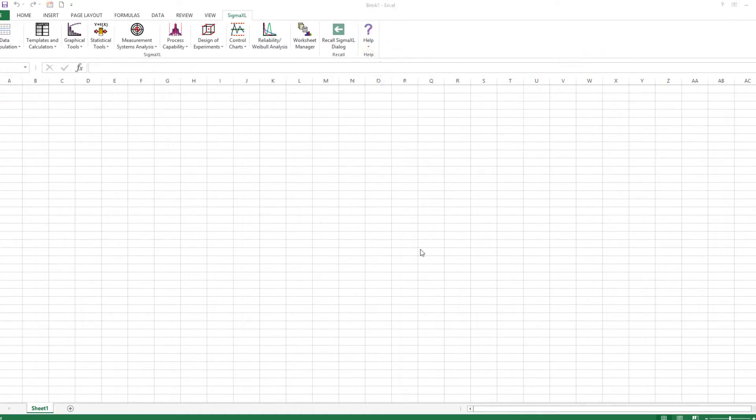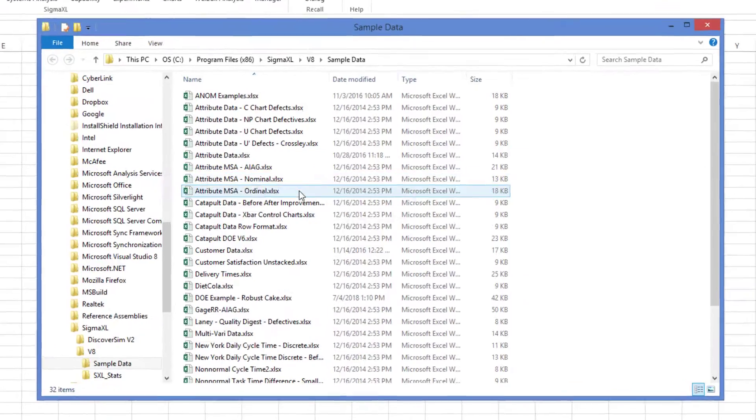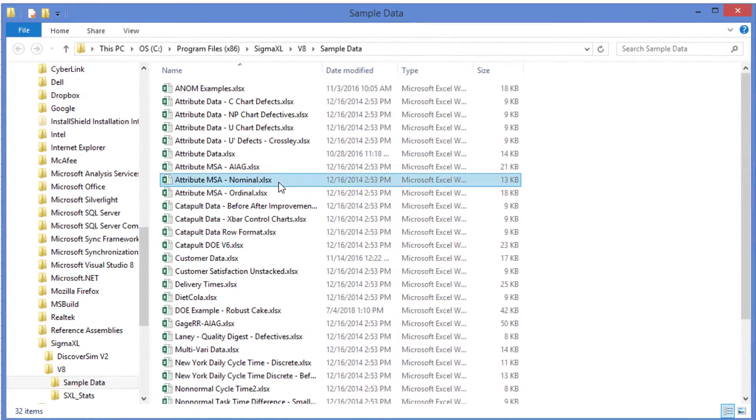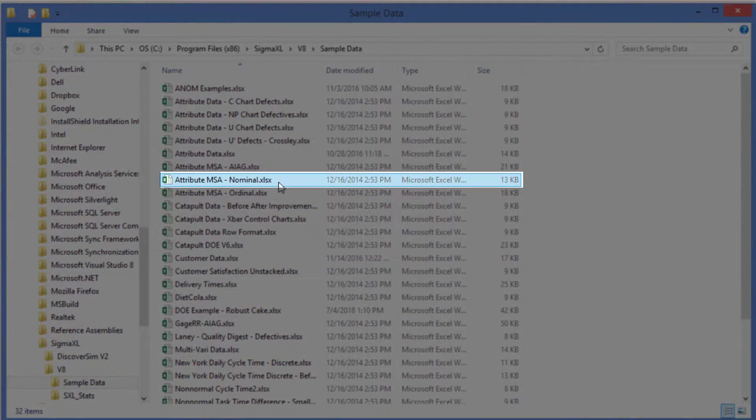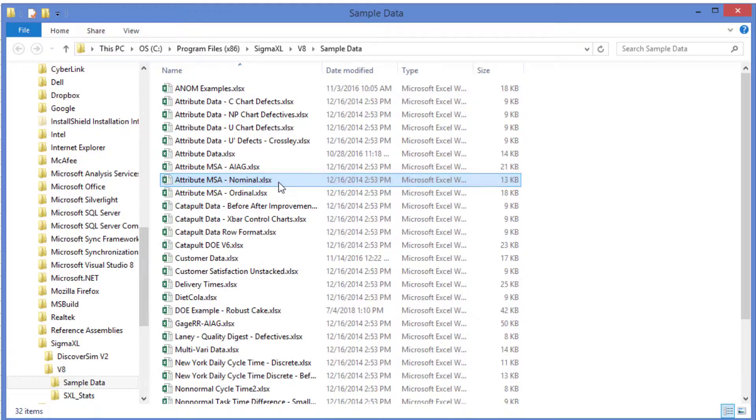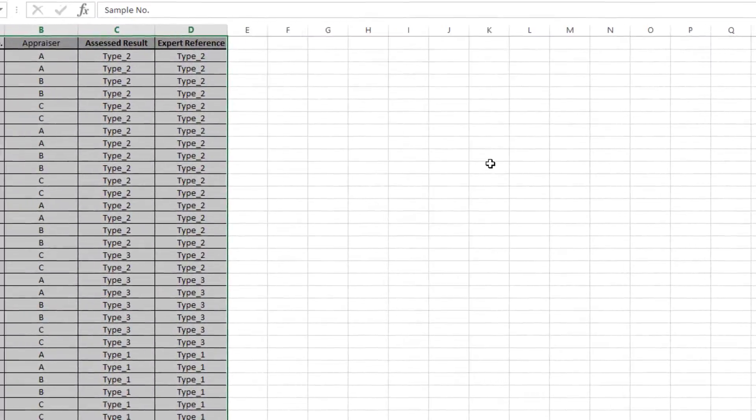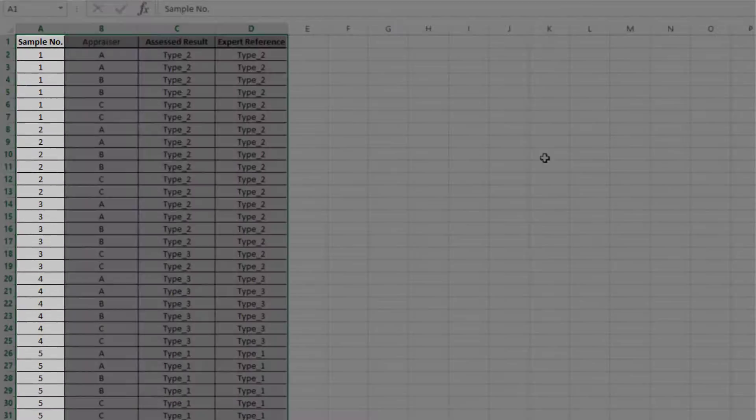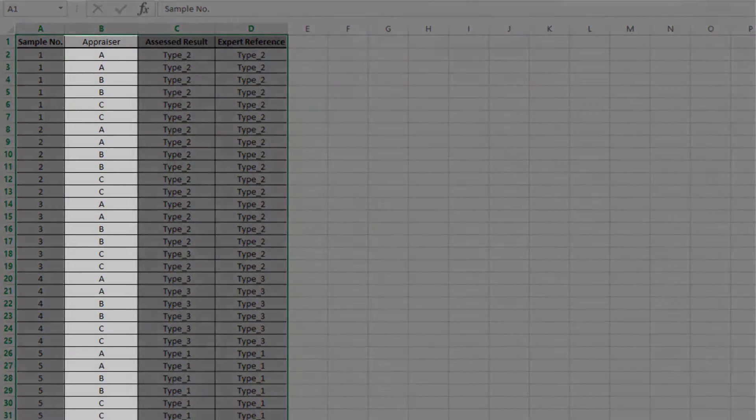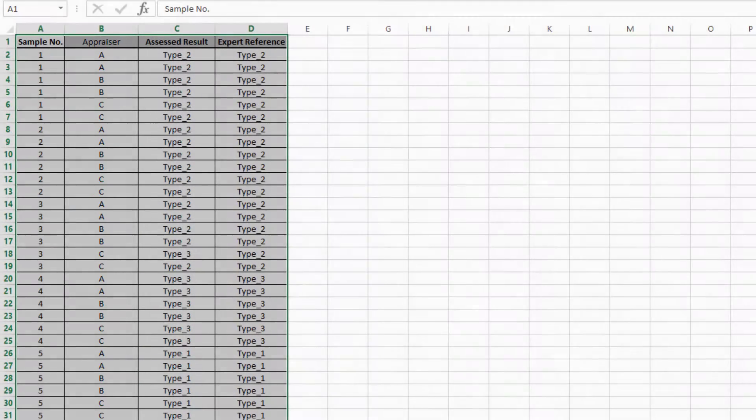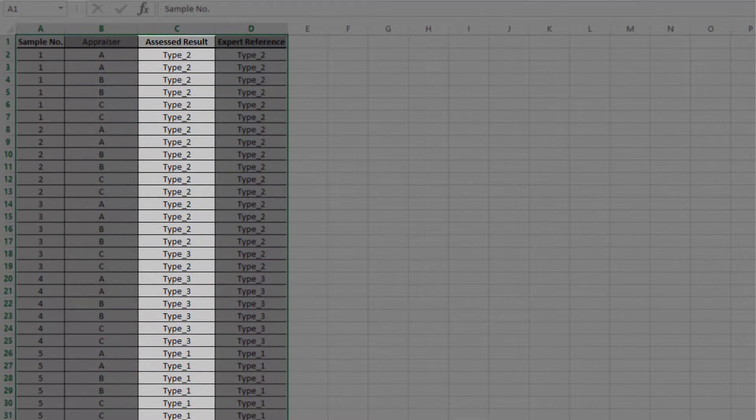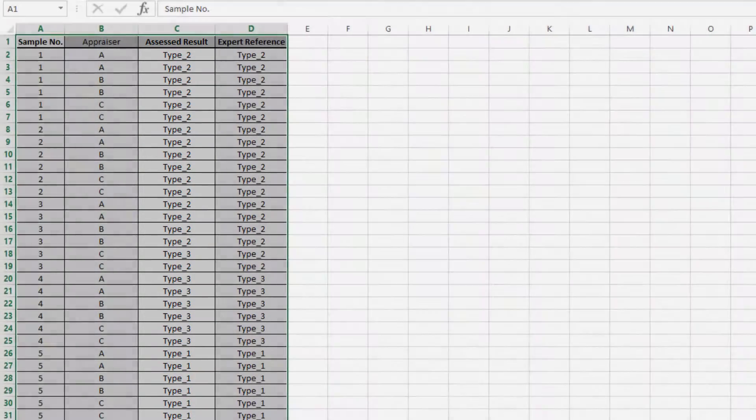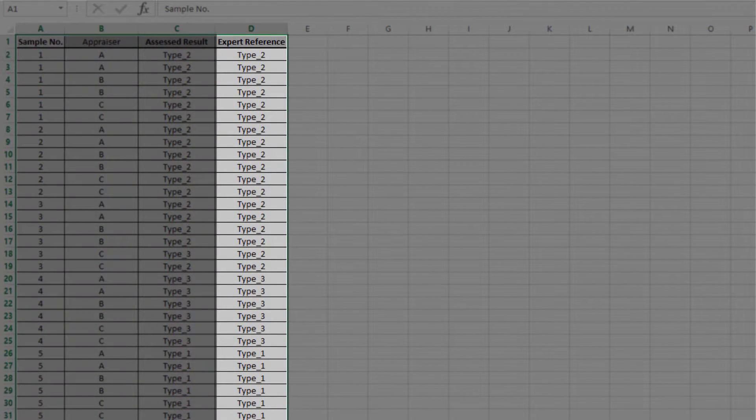To demonstrate, I'll be using a dataset found within Sigma Excel called Attribute MSA Nominal. This is a nominal MSA example with 30 samples, 3 appraisers, and 2 trials. The response is text: Type 1, Type 2, and Type 3. The Expert Reference column is the reference standard from an expert appraisal.